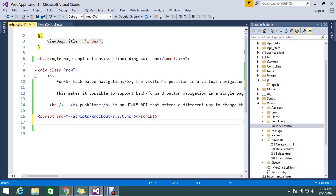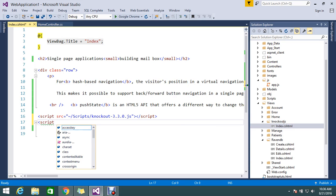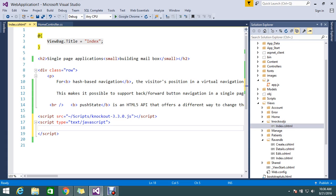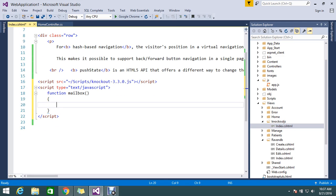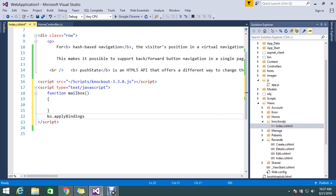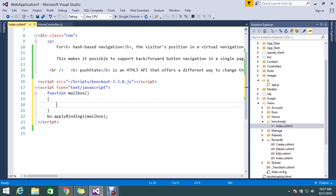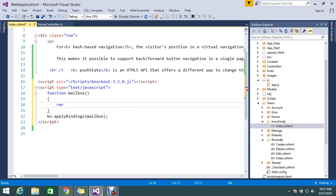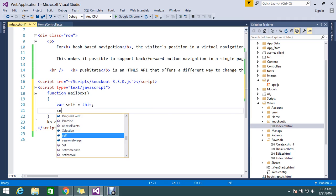I'm going to add a script type text/javascript here. I'm going to add a function mailbox. This I'm going to add in knockout JS bindings. It's asking for the view model, that is my mailbox, so I applied knockout JS. Now I'm going to create this instance.